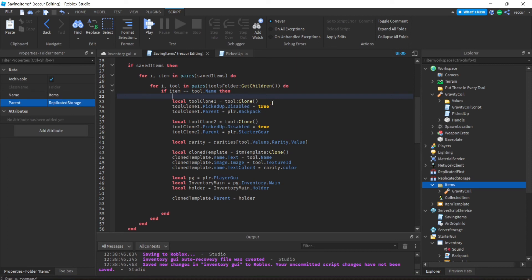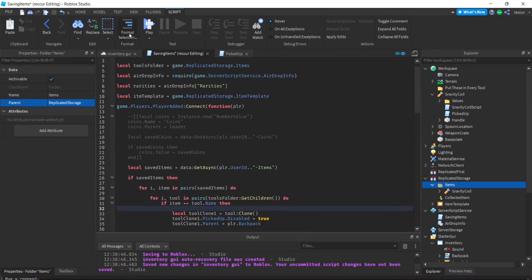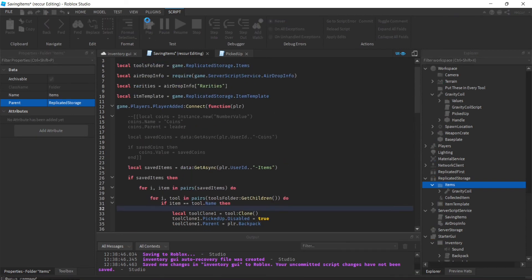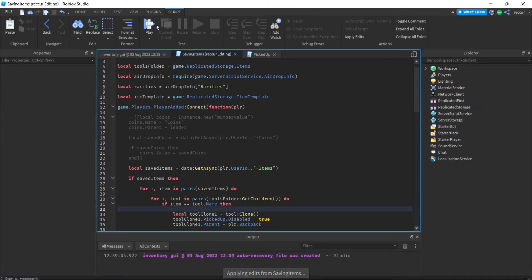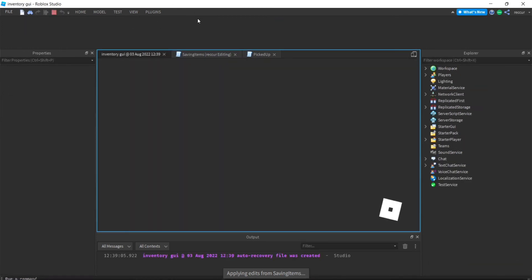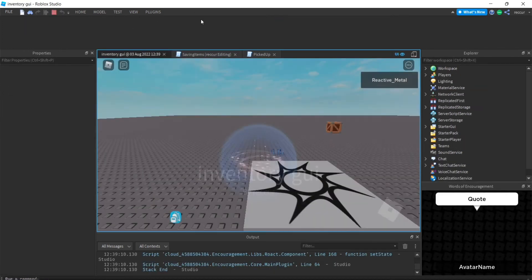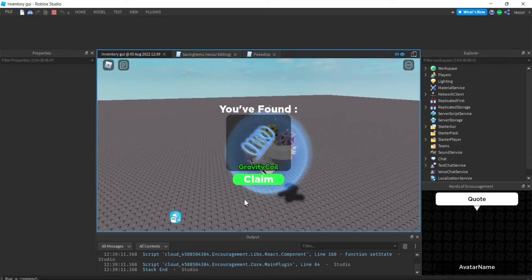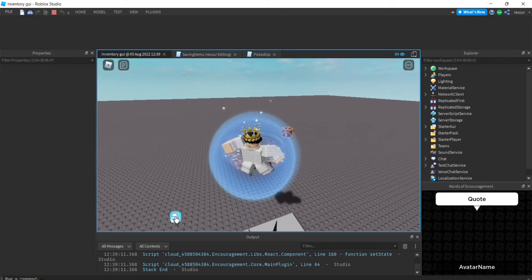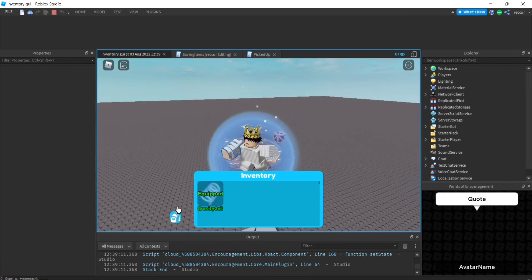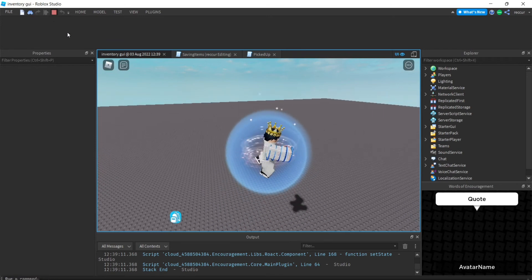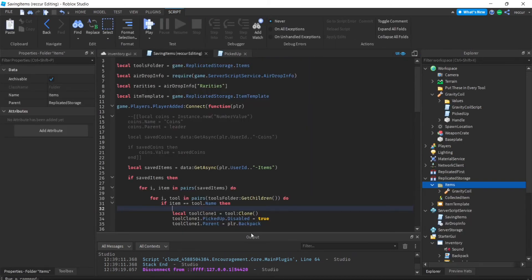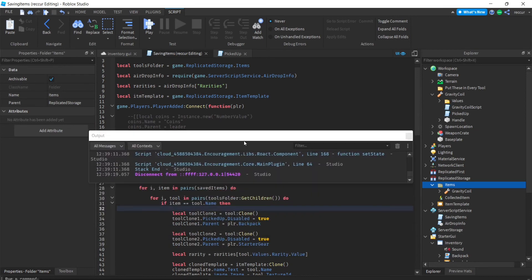Let's play, pick up the gravity coil, then leave and rejoin to see if we still have the gravity coil in our inventory. Got the gravity coil. Let's leave. Okay, let's see if there are any errors.